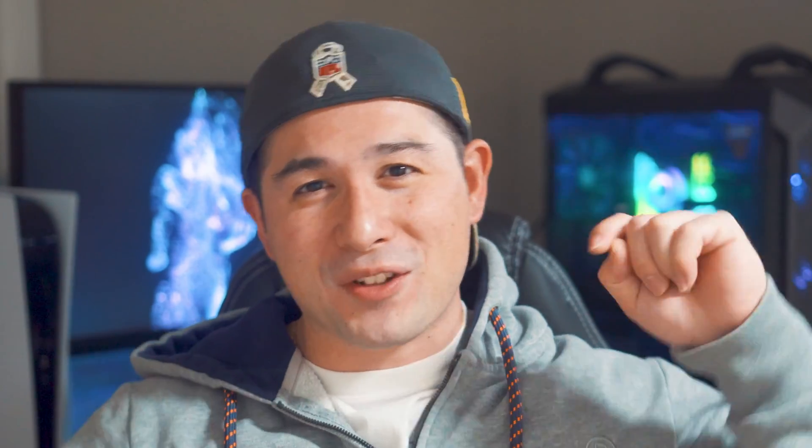If you find this content very useful, make sure to give it a thumbs up. If you enjoy content just like this, make sure you go down and hit the subscribe button for more. If you love talking about PC and tech stuff, let's dig right into it.